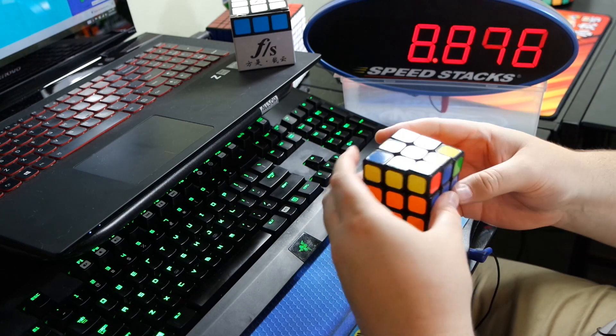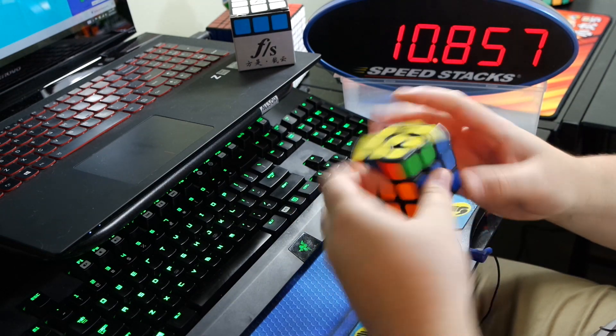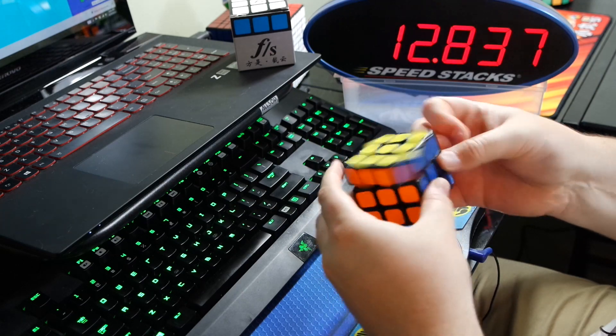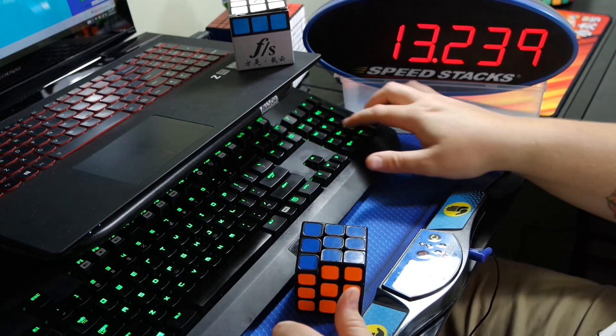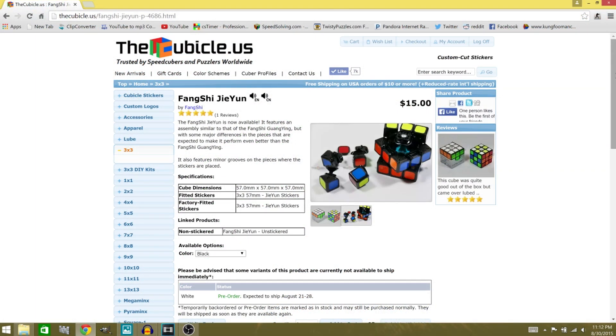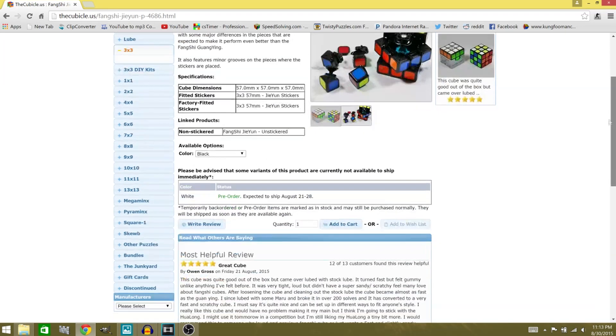So overall, I would say that it's a very good speed cube. And I would not be surprised to see people that enjoy the Feng Shui feel make this their main. And you can pick this puzzle up from thecubicle.us for $15.